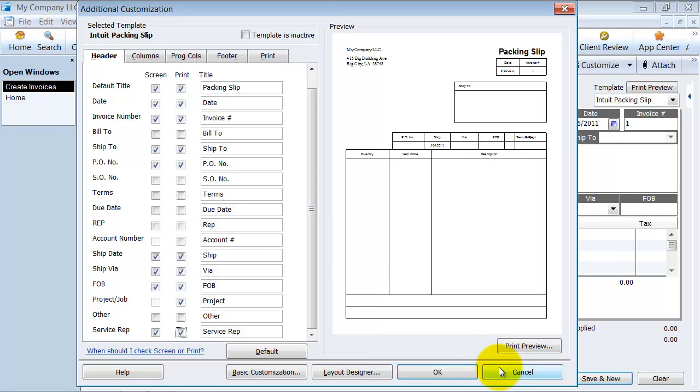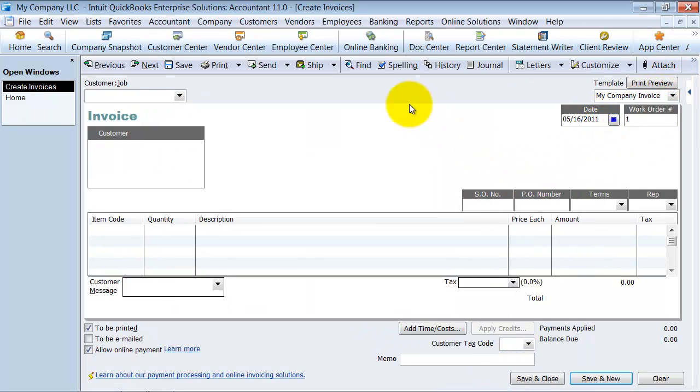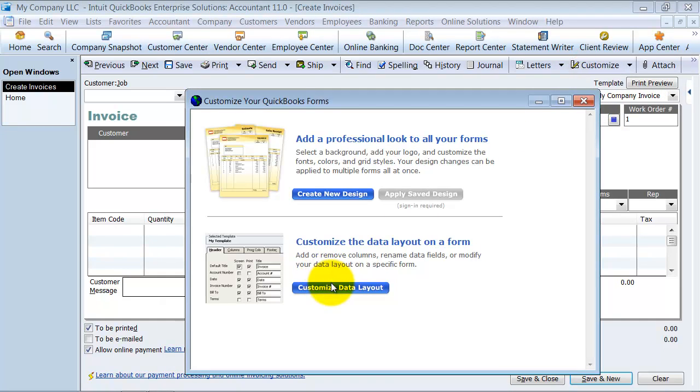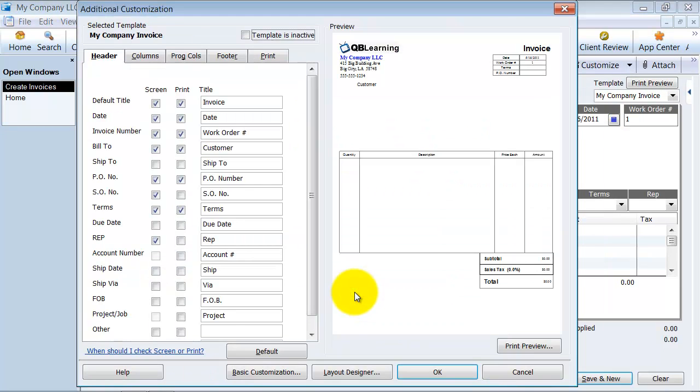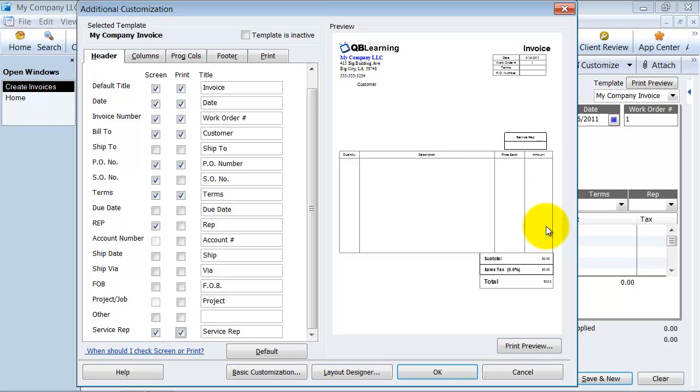We're in the packing slip right now. Let me go back into my company invoice and customize this. Customize data layout. Again, scroll down, choose service rep. So the service rep is added to the field right there.